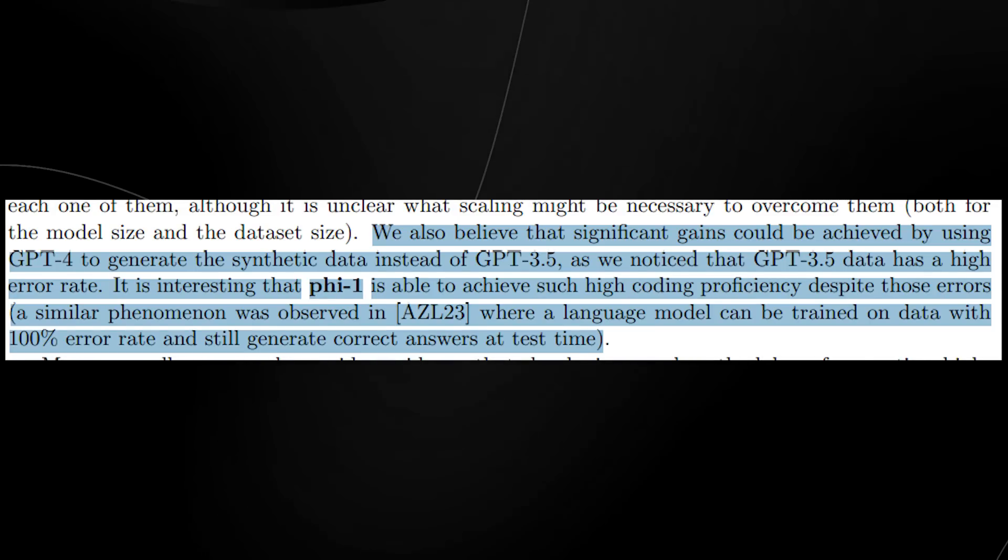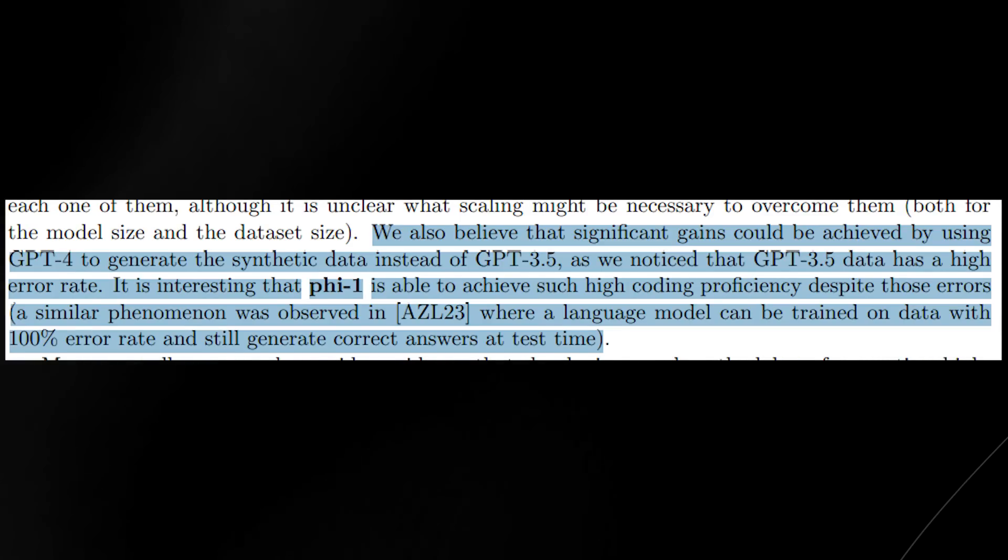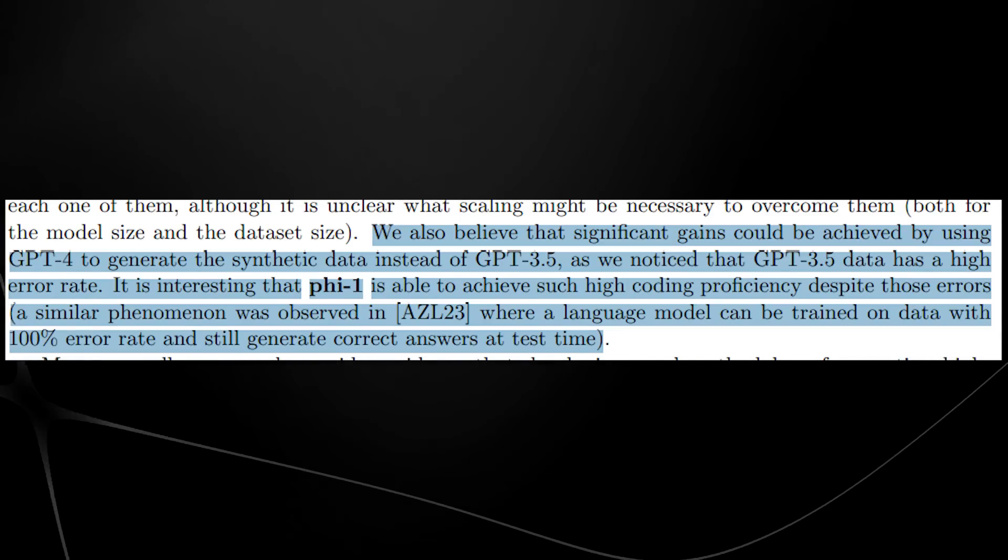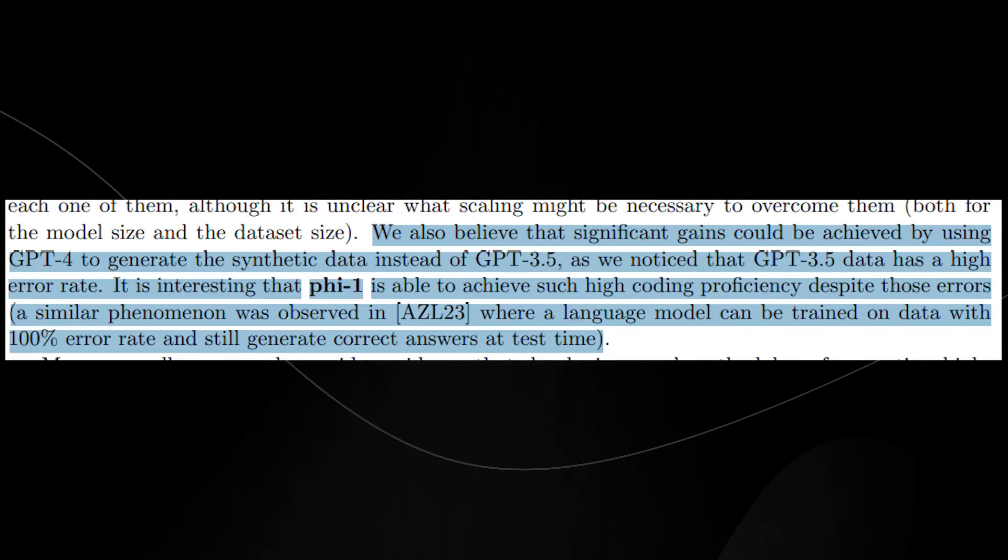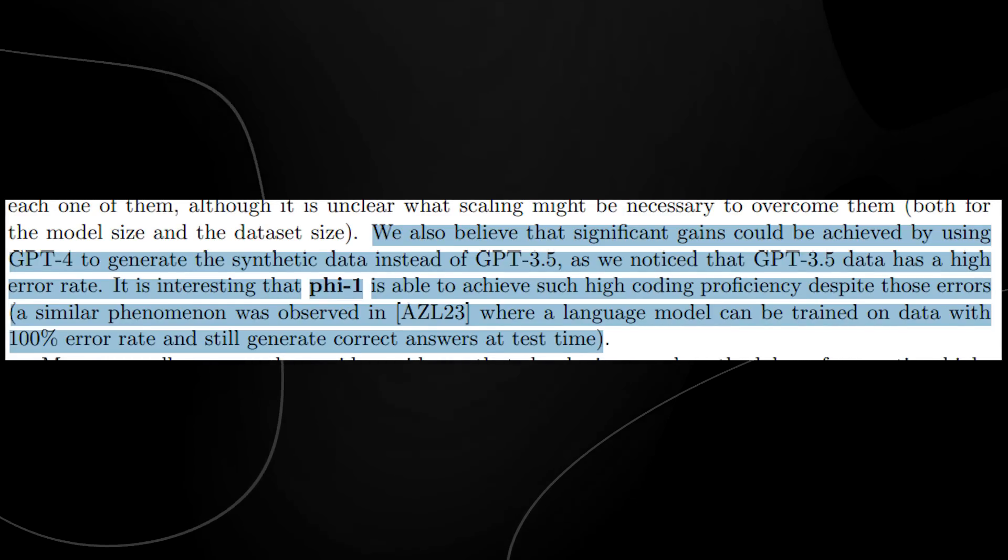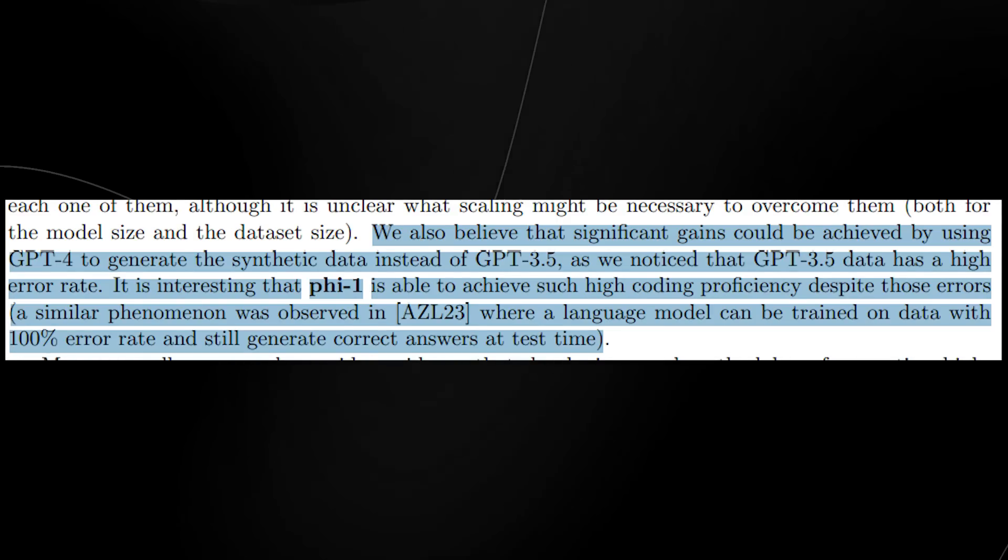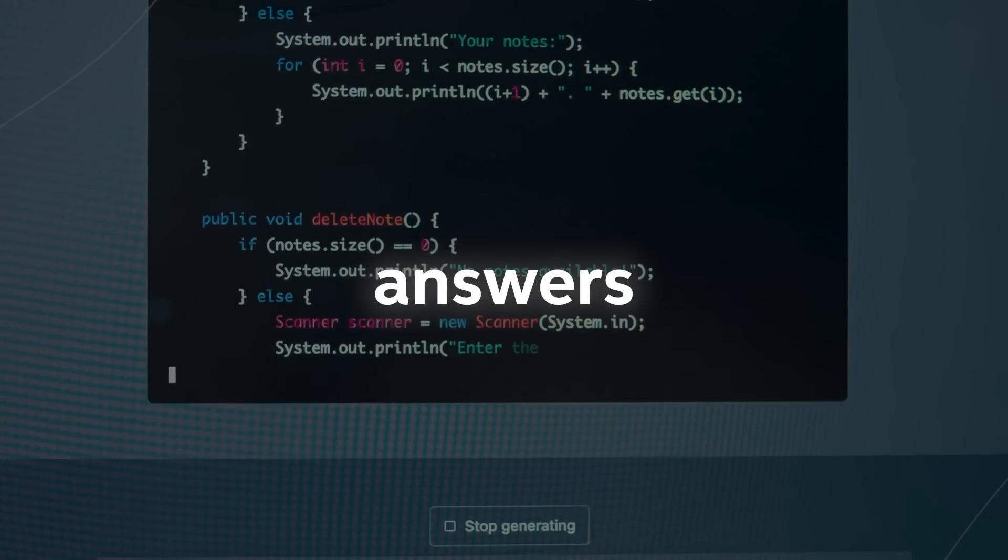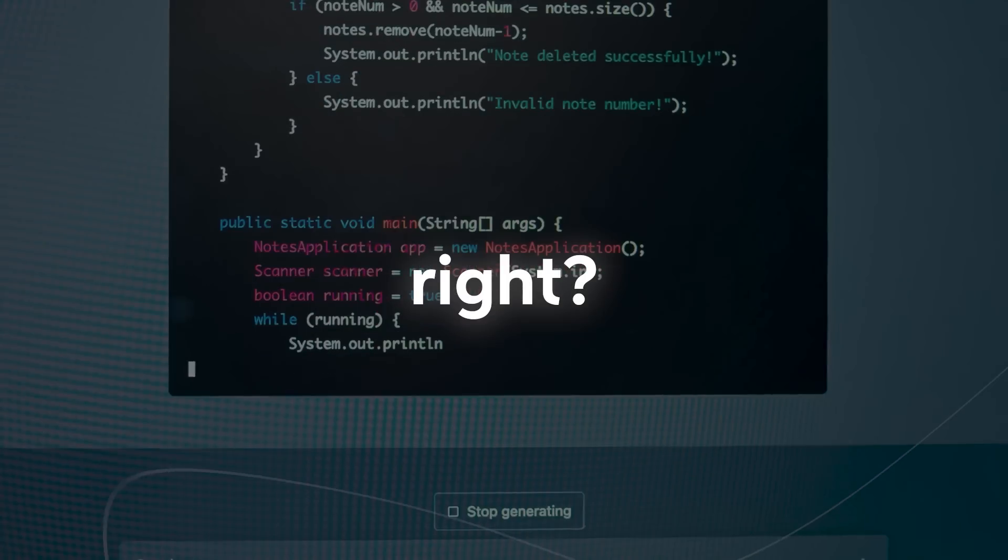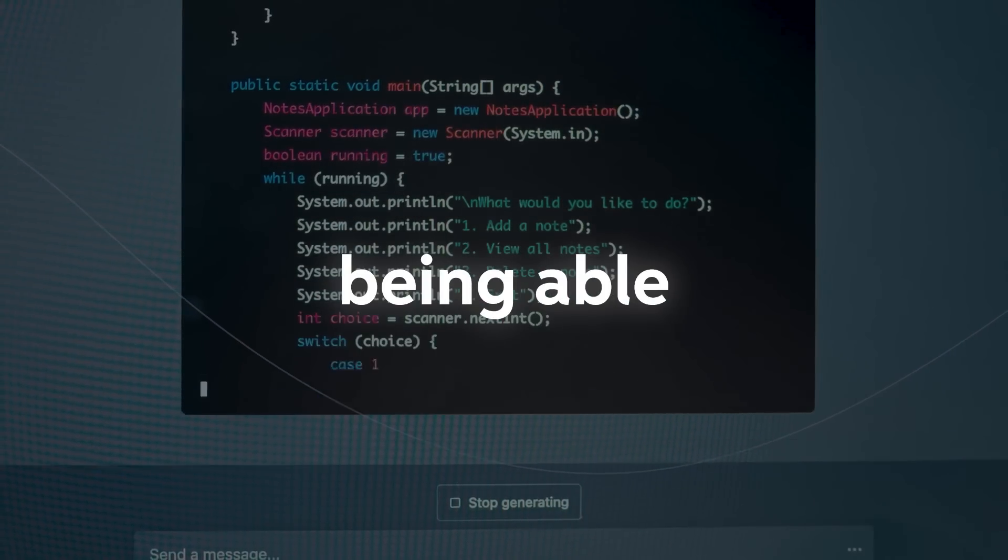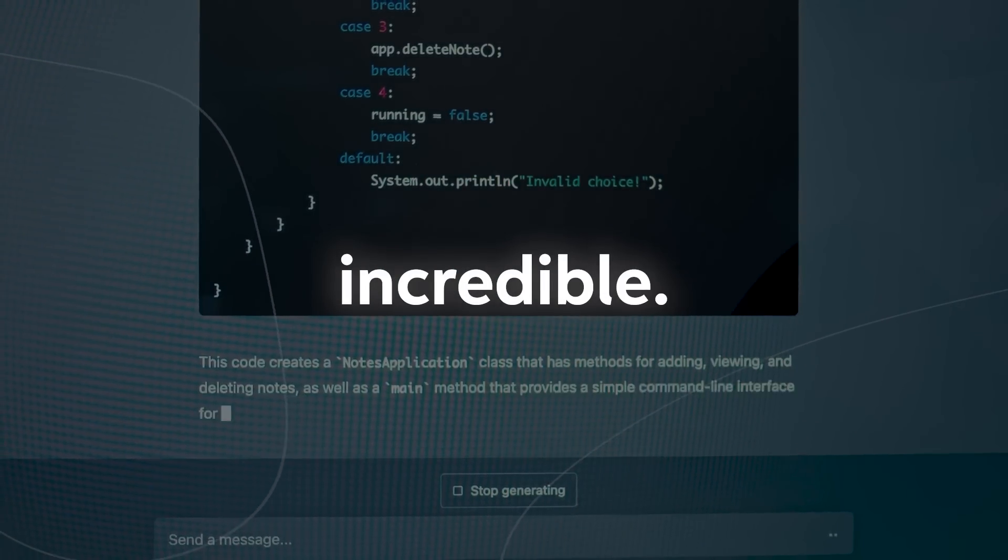That PHY-1 is able to achieve such high coding proficiency despite those errors. A similar phenomenon was observed where a language model can be trained on data with 100% error rate and still generate correct answers at test time. Which, if you ask me, that is absolutely insane. Imagine training someone on completely wrong answers, and then you give them a test and they get all the answers right. Maybe not all, but being able to get some of the answers right is still pretty incredible.